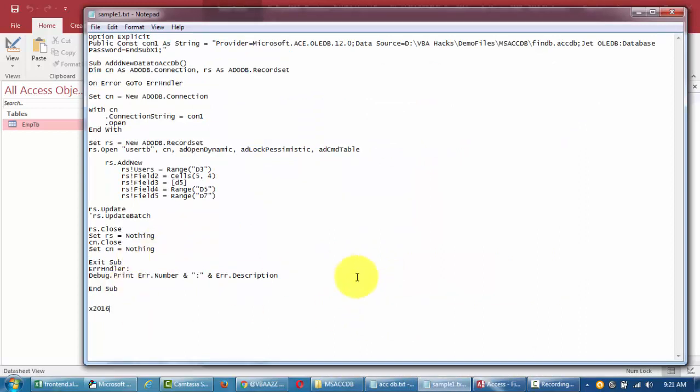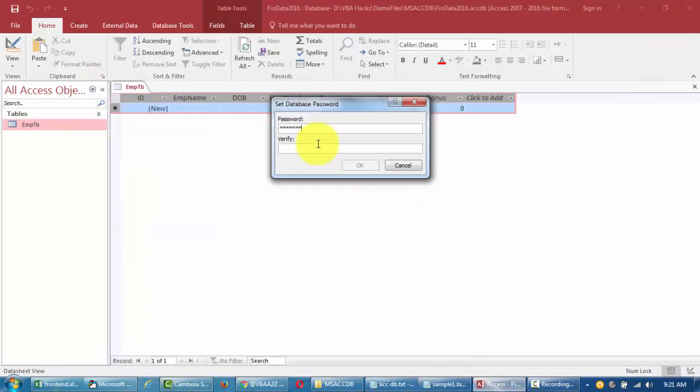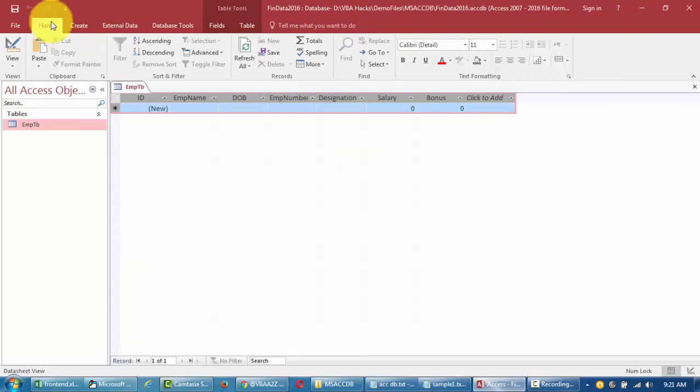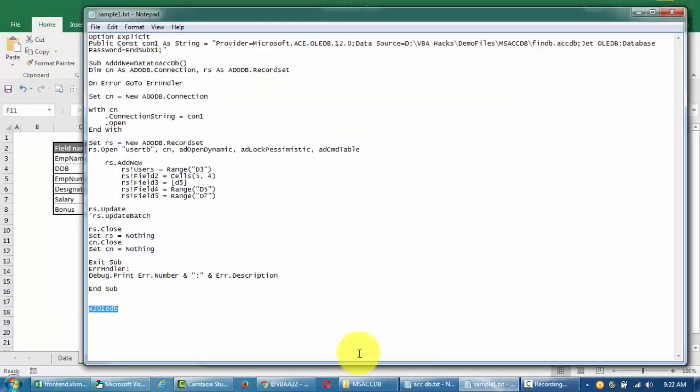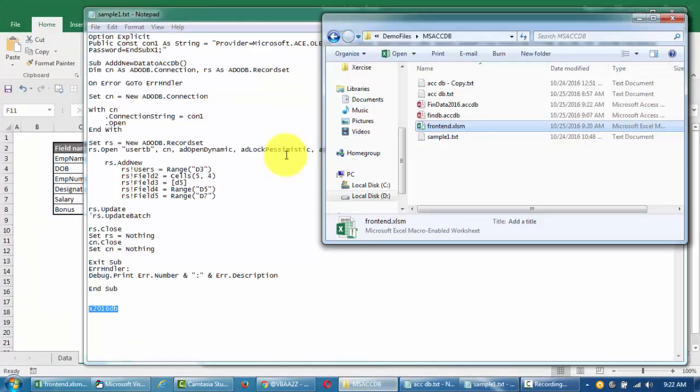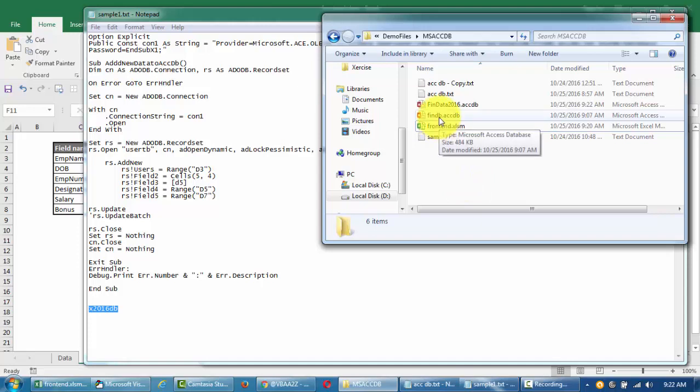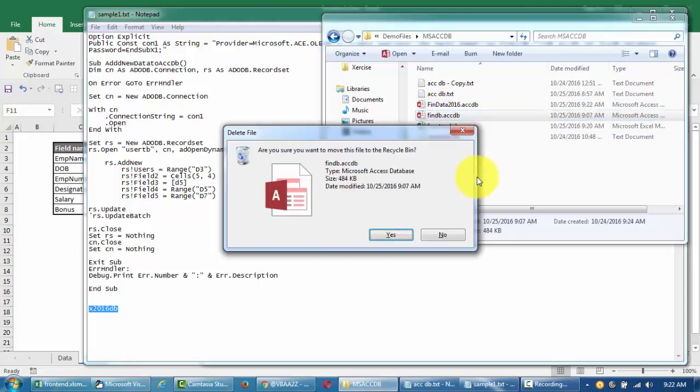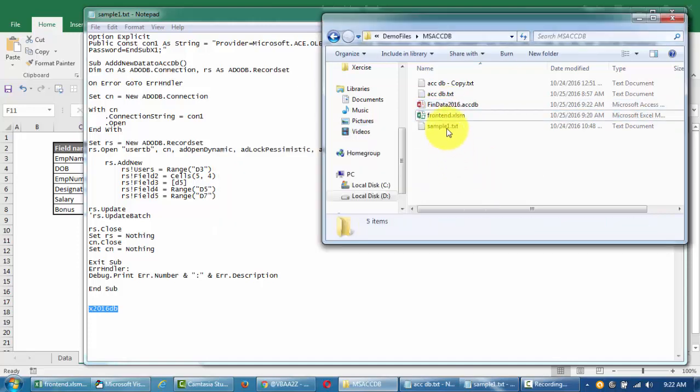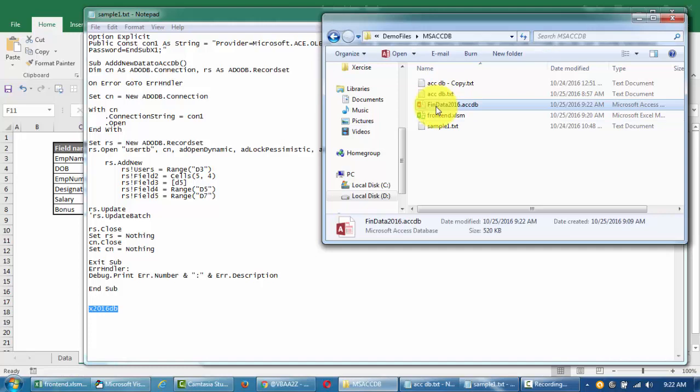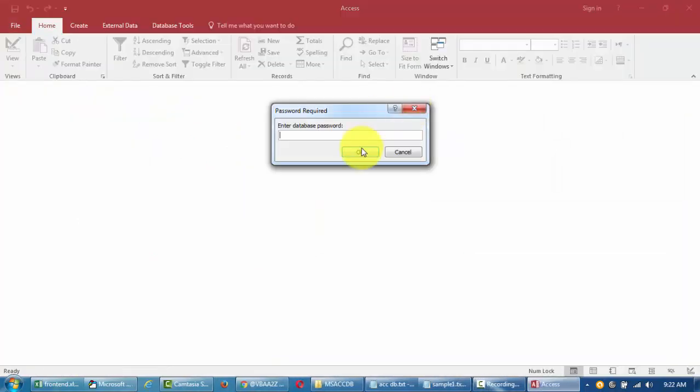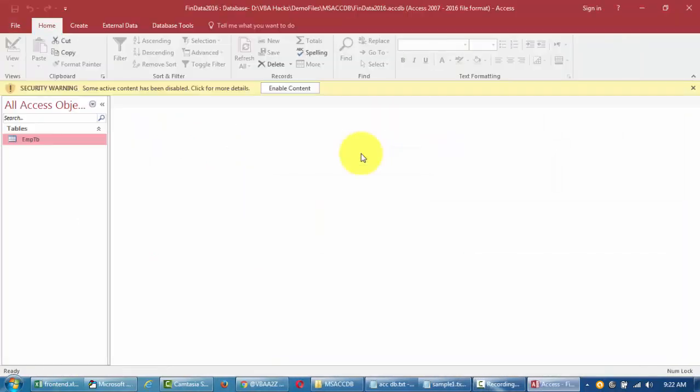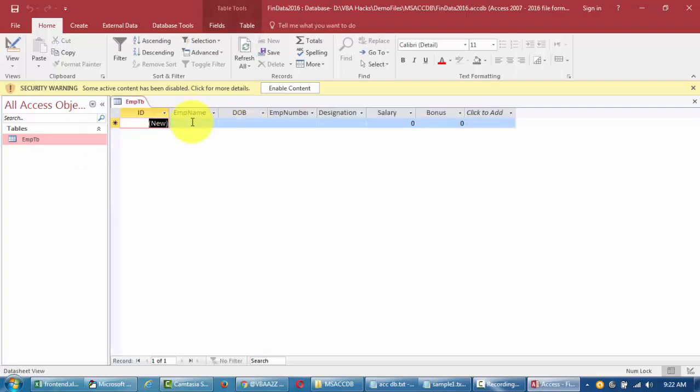One thing we need to do is encrypt this with a password. I'm gonna put a password, let's call this X2016DB something like this. You can put in anything you want, no space here. Let me close this.